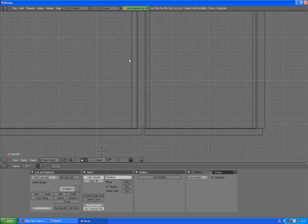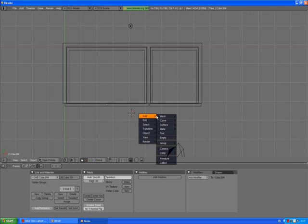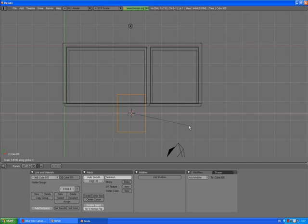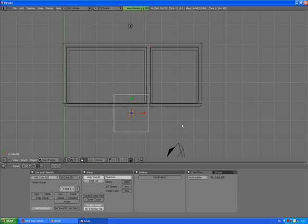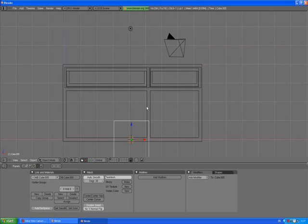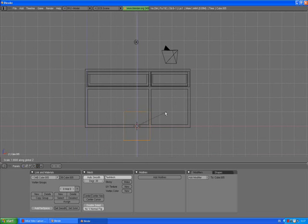7 to go to the top view, add mesh cube. Scale X, not scale X actually, X is alright, scale Y.